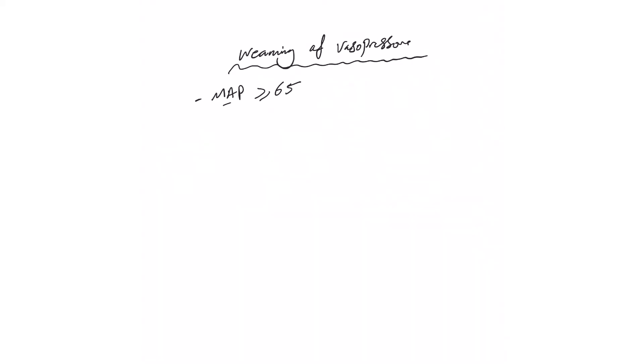One thing I want you to know: this MAP is, as you know, equivalent to two-thirds of diastolic blood pressure plus one-third of systolic blood pressure. We'll come to that maybe in part two, why I'm putting this now.